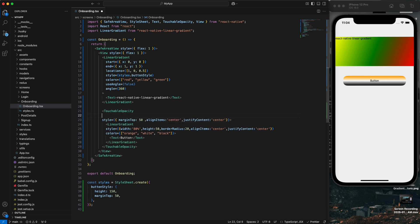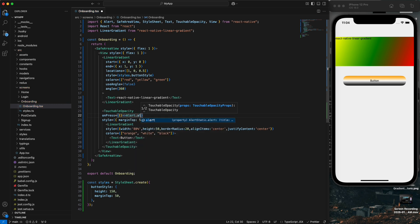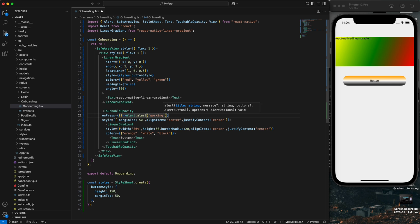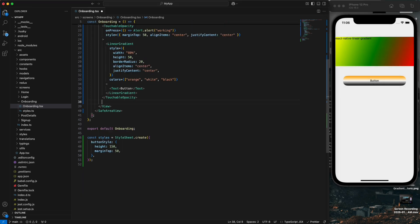Now I'm going to pass the 'onPress' handler to the TouchableOpacity so the button is interactive and working.